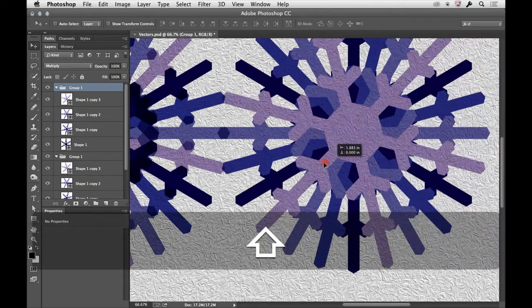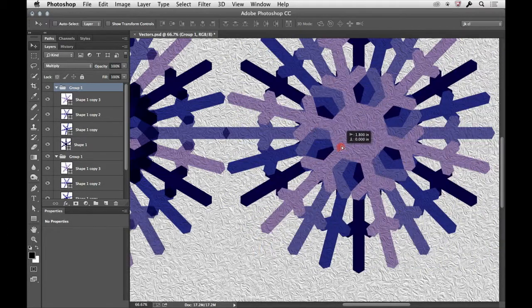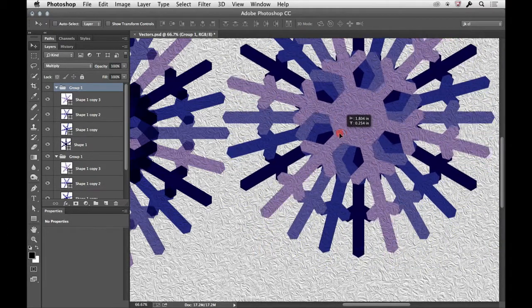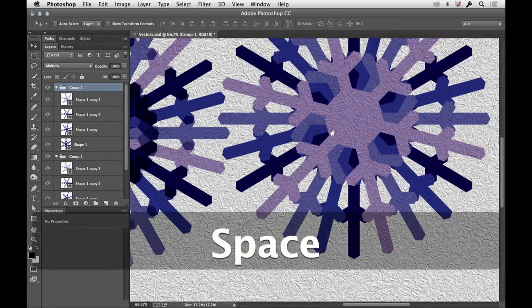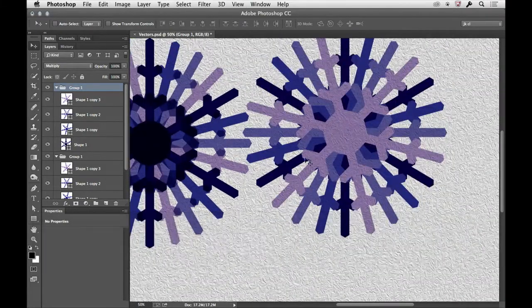Let's just use the Move tool so we can scoot this over. I don't know that I want them overlapping, but we'll zoom out a little.